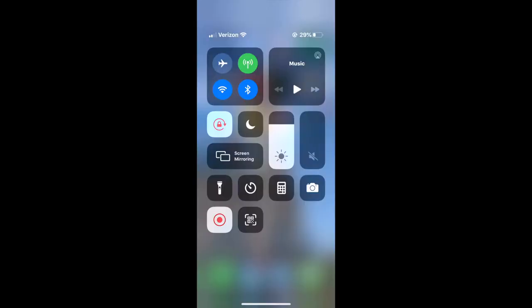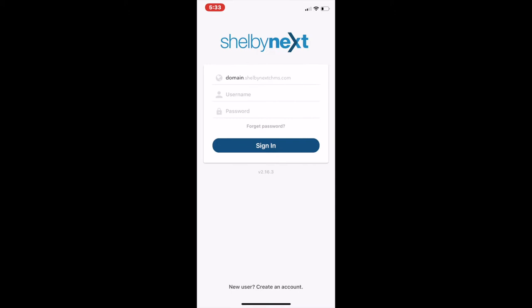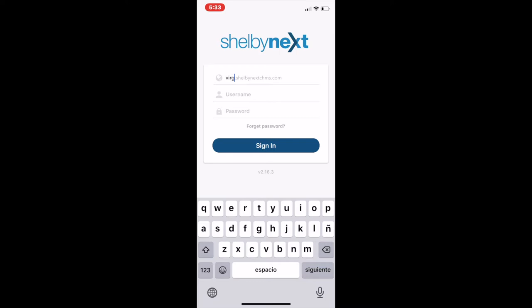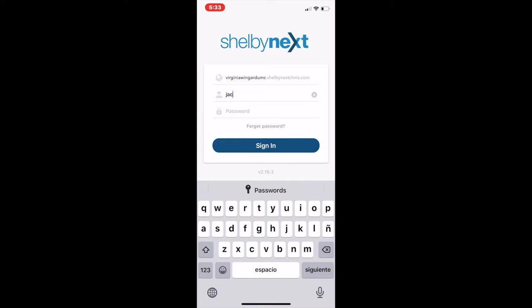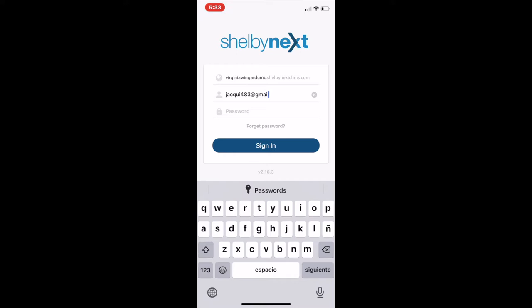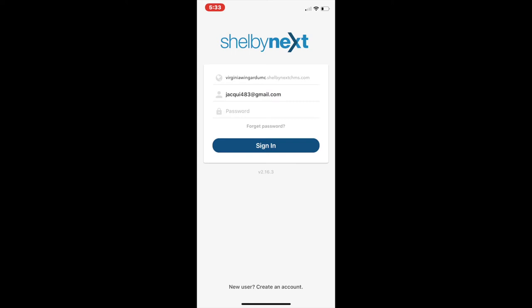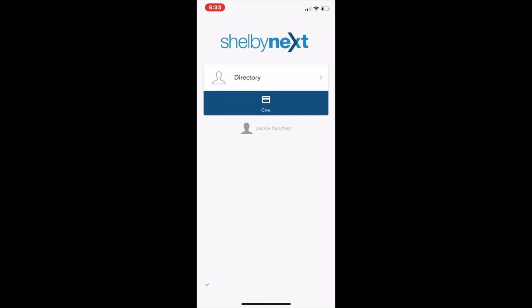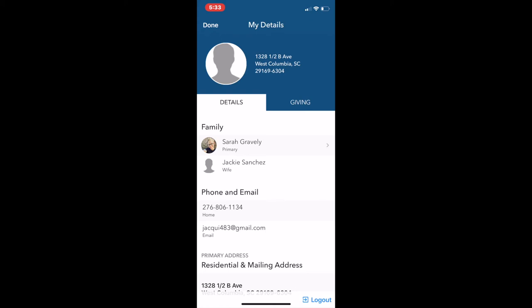Here's another example of logging into your Shelby Next app. First, open your app and replace the word "domain" with "Virginia Wingard UMC" — no capital letters and no spaces. Next, have your username and the temporary password that was emailed to you by the church — you can write that down and have it handy. If you can't find your password, email the church or let Carolyn know and she can send you a new one. Click login and you'll see the directory, a give button, and your own name. Click on your name to see your profile.